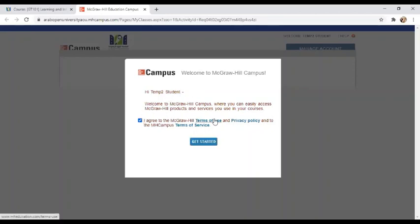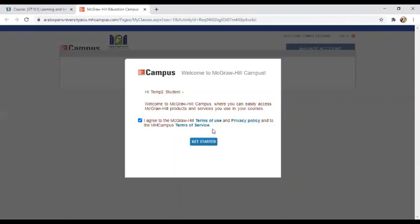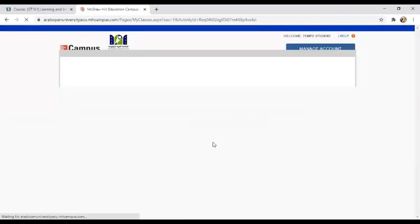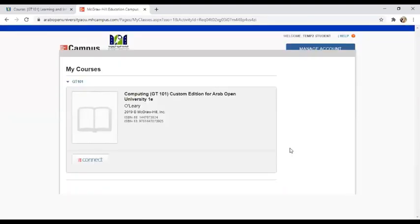Which will take you to another page. You're going to get this popup message with the terms of use and privacy policy.